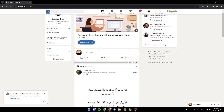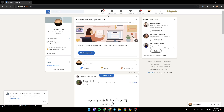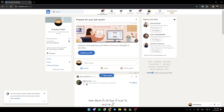I'm right now in LinkedIn, and this is how the homepage looks like. Right here at the top, you're going to find all of the sections. There is the home section, my network, jobs, messaging, notifications, and there is also a section called Me.